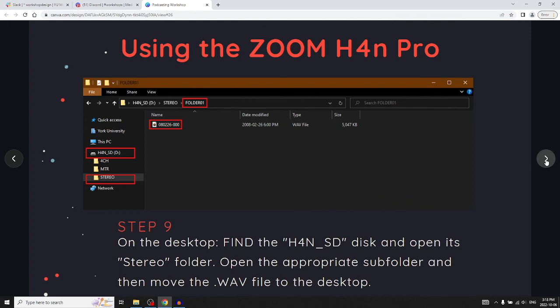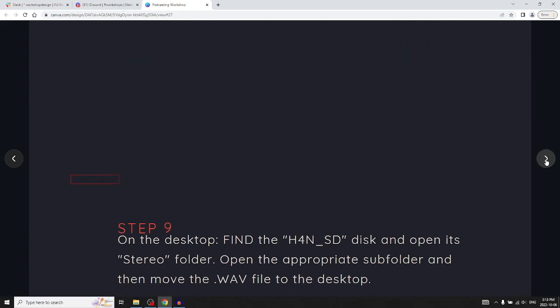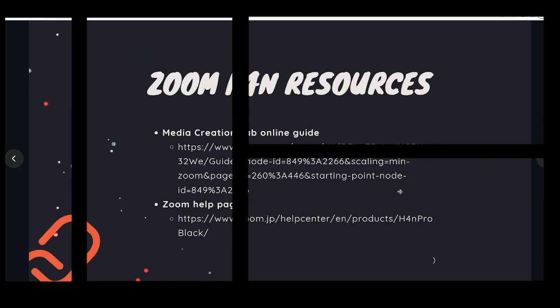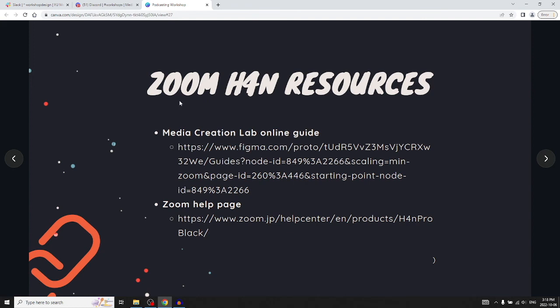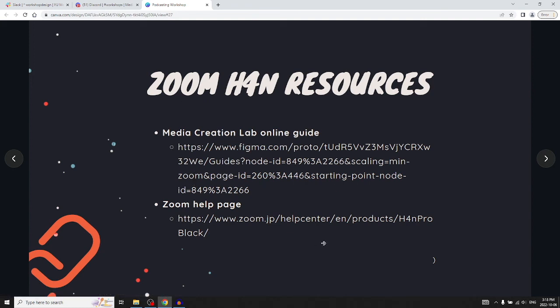Here's some resources on the H4n. We have a guide on the website that we created. You can also go to the Zoom support page.